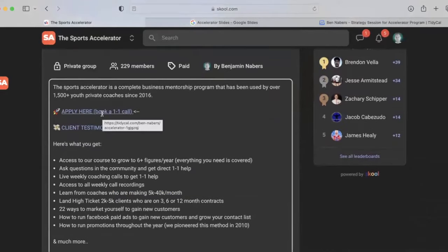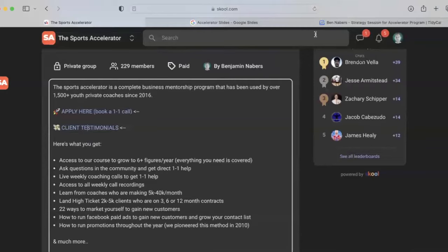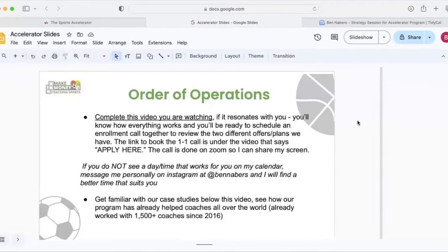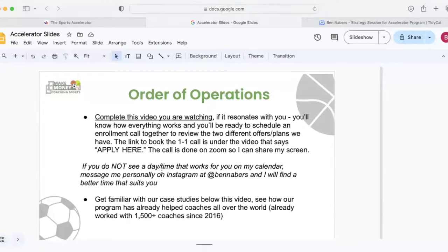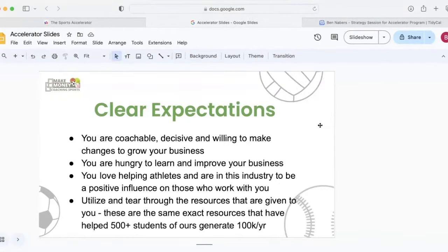And then right under that, we have our testimonials page. So you can click on that. That's going to take you to our page where we have hundreds of testimonials. You can see exactly the experiences that other coaches have had within our program. Now, if you don't see a day or time that works for you on my calendar, all you got to do is just message me at Ben Neighbors on Instagram, and I'll find a better time that suits you. If you have my number, you can message me there as well.